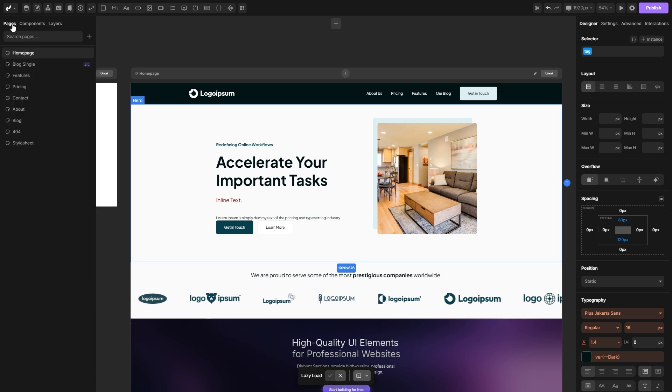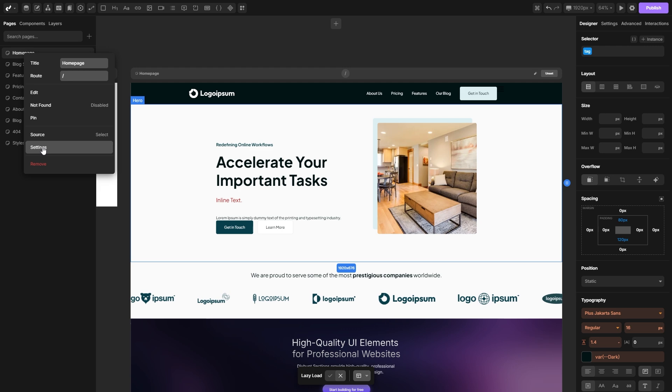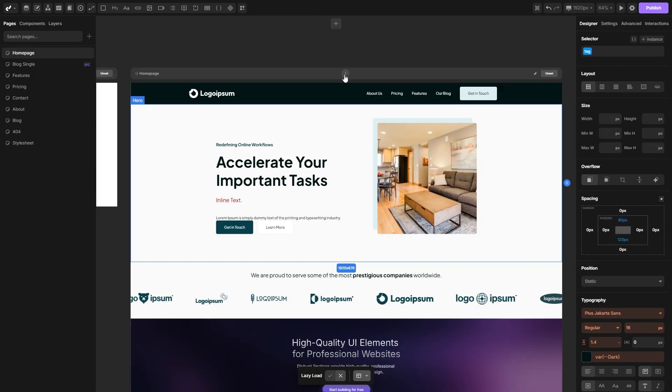You can even go to the pages panel, right click on any page and you will get some additional options like these SEO settings for your specific page.